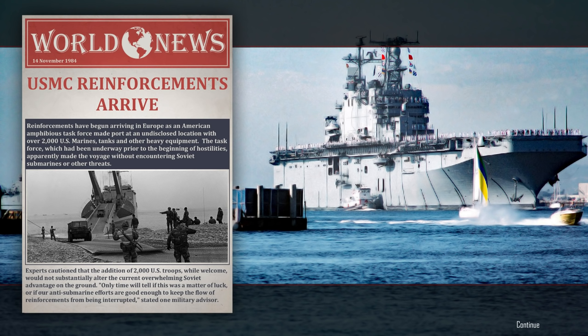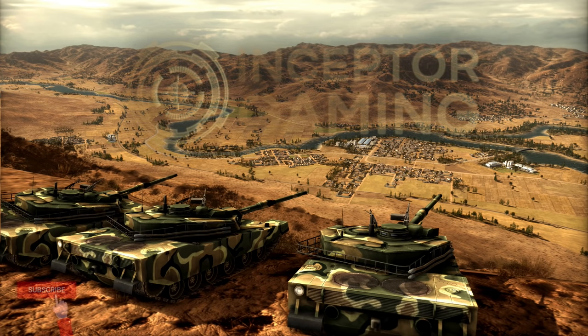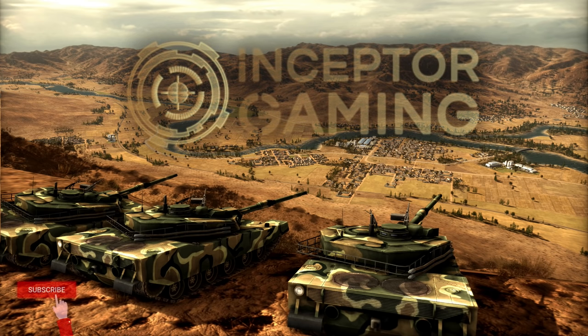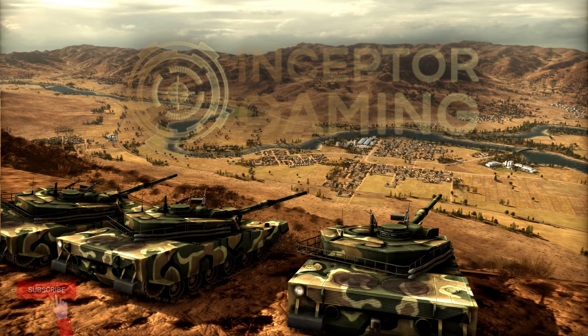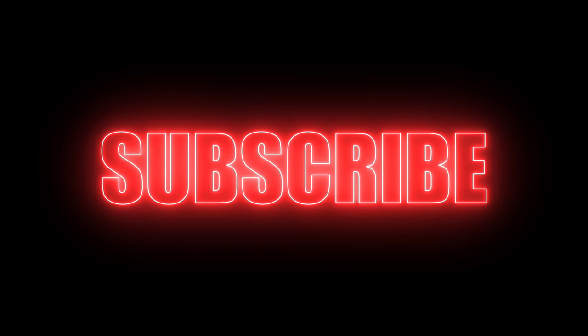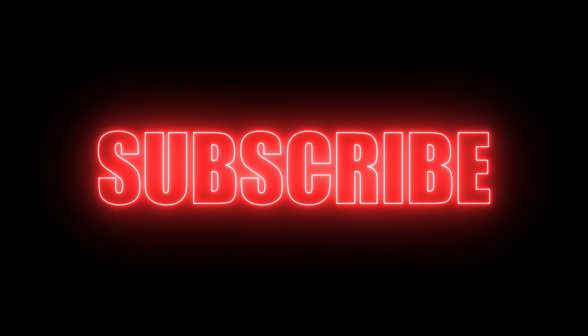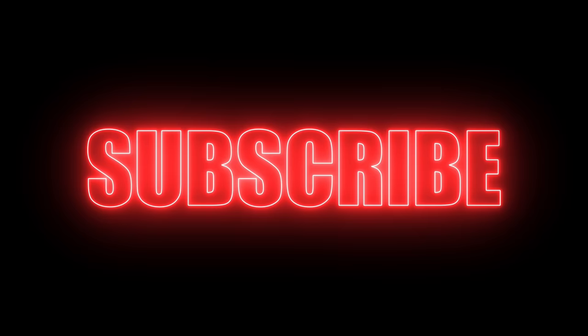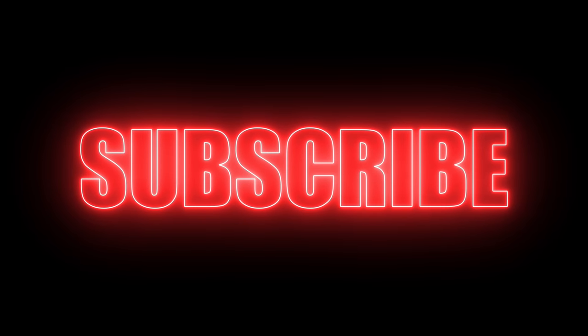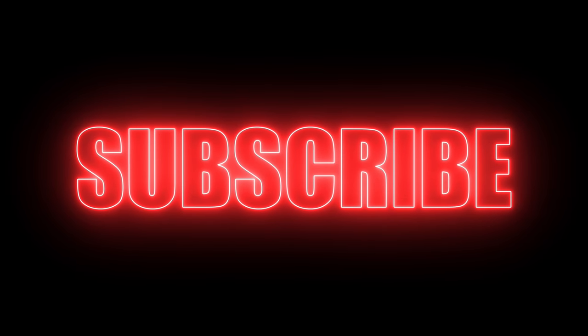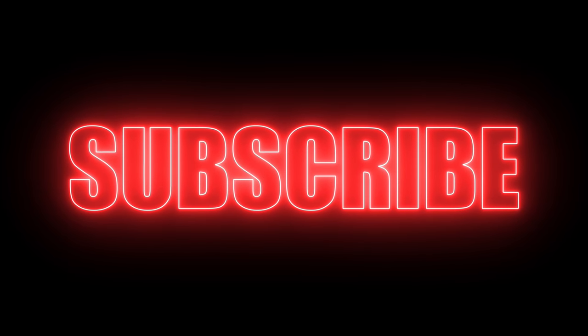There we have it then guys. Thank you very much indeed for watching. I hope you enjoyed this video, I hope you enjoy my content in general. Please give me a like, give me a subscribe if you haven't already, and also it'd be greatly appreciated if you'd be so kind as to click the donate link in the description below or buy me a coffee. It all helps me keep the bills paid. Thank you very much indeed guys.